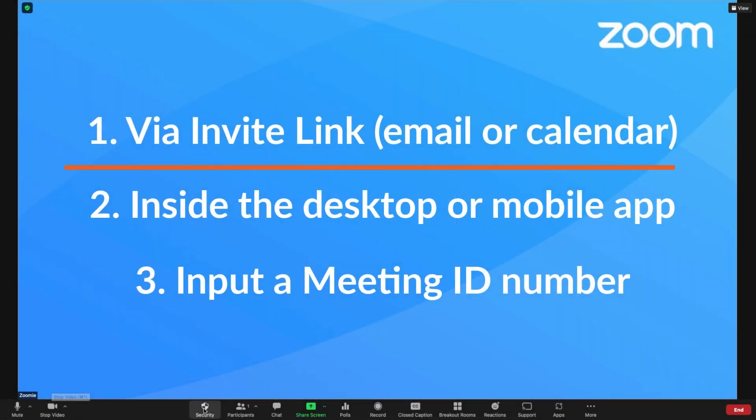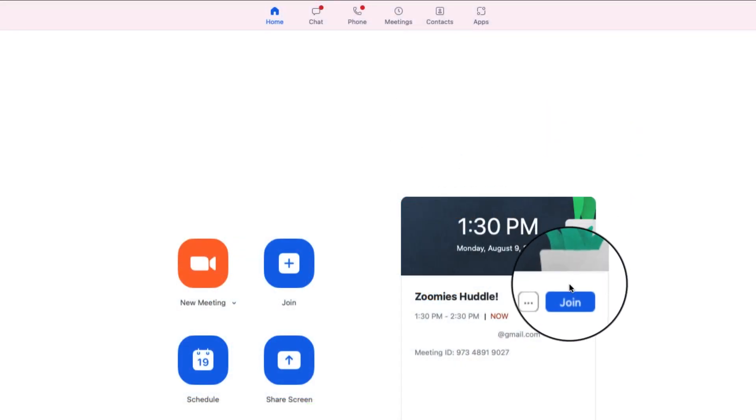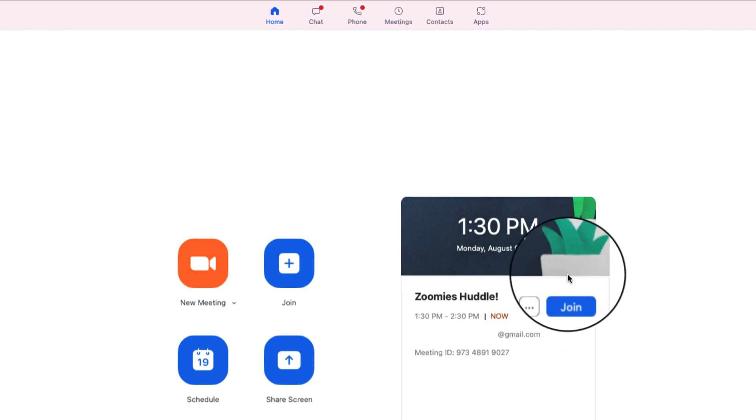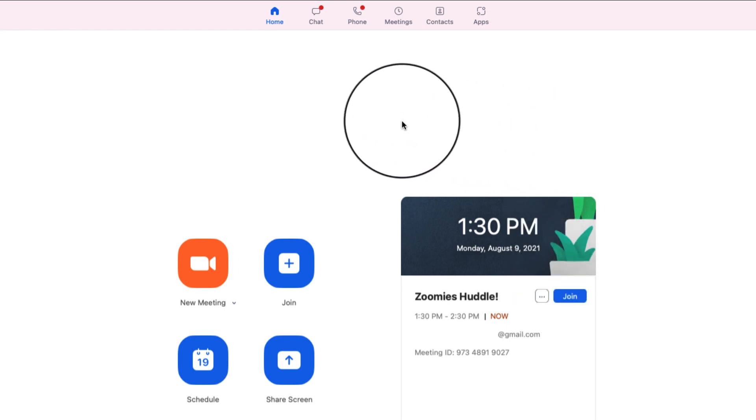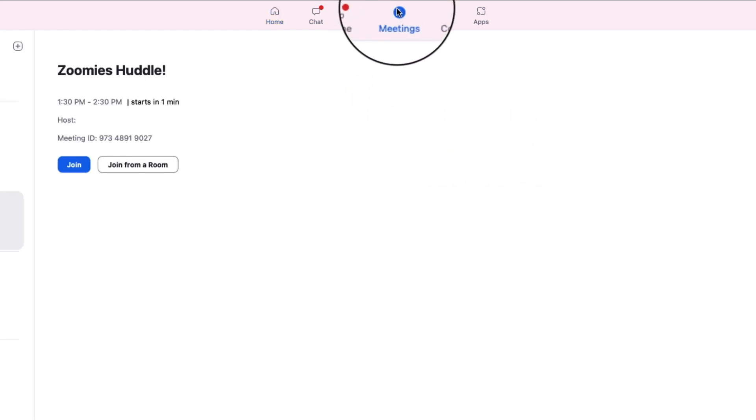The second way to join a Zoom meeting is through the Zoom desktop or mobile app. From your desktop, click the word join in your homepage or just below a scheduled meeting in your meetings tab like this one.